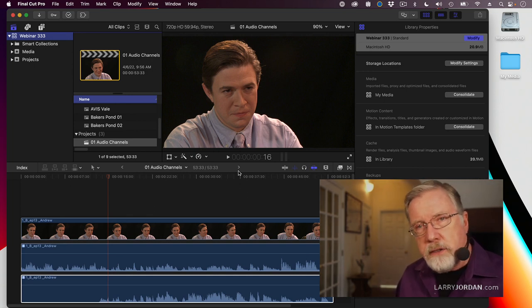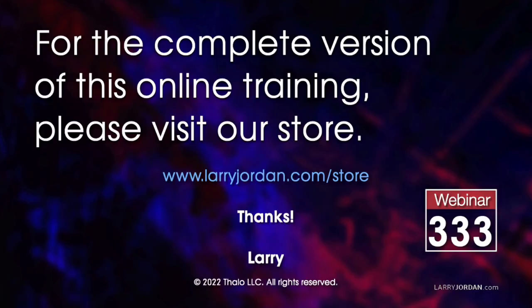This was an excerpt of a recent power-up webinar called Ask Larry Anything. For the complete version of this online training, please visit my store at larryjordan.com/store, and look for Webinar 333.